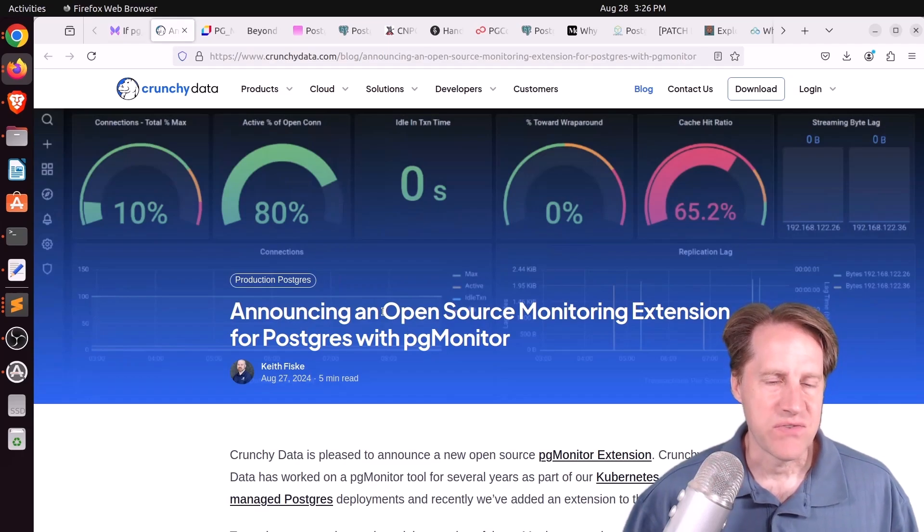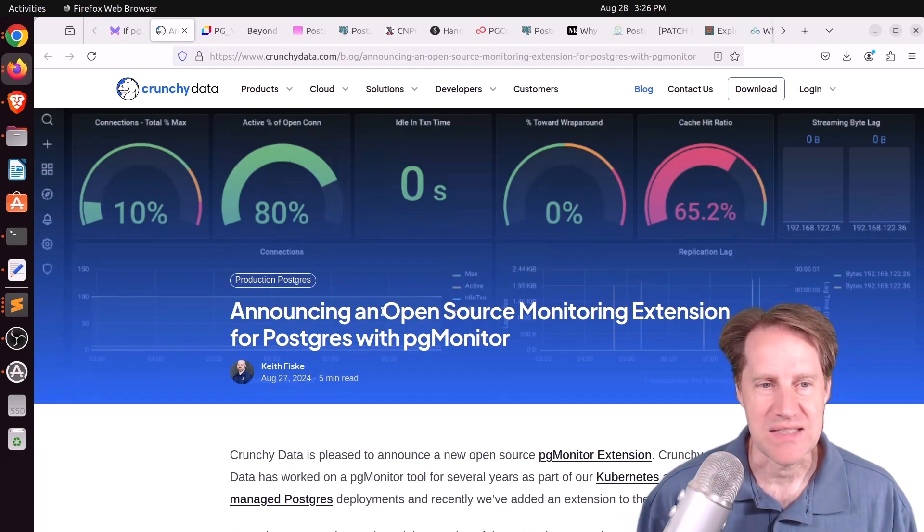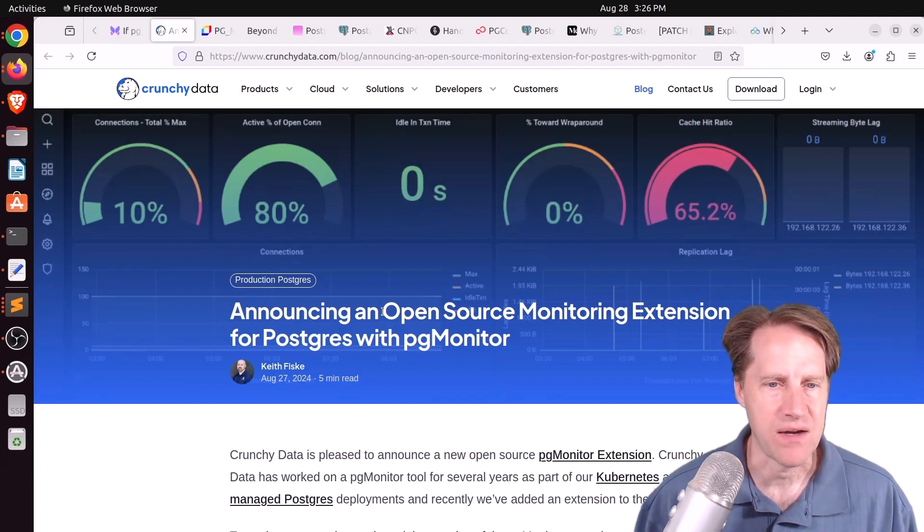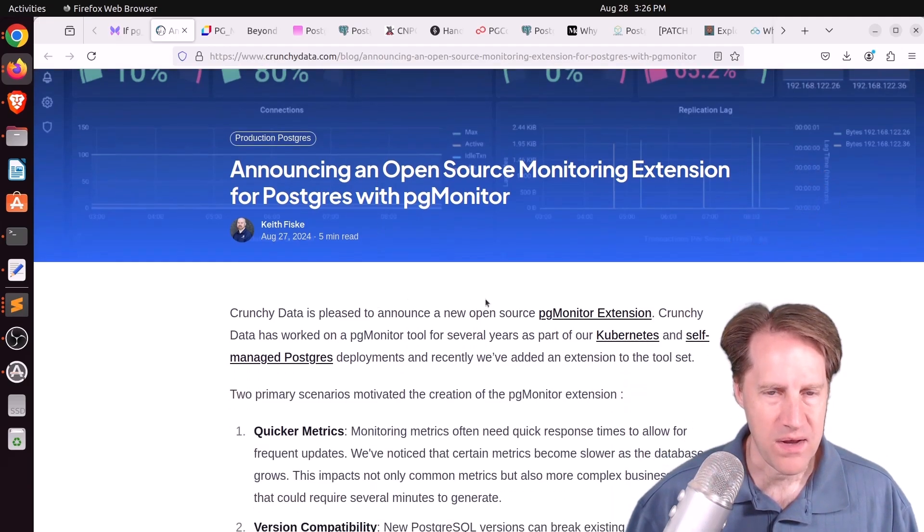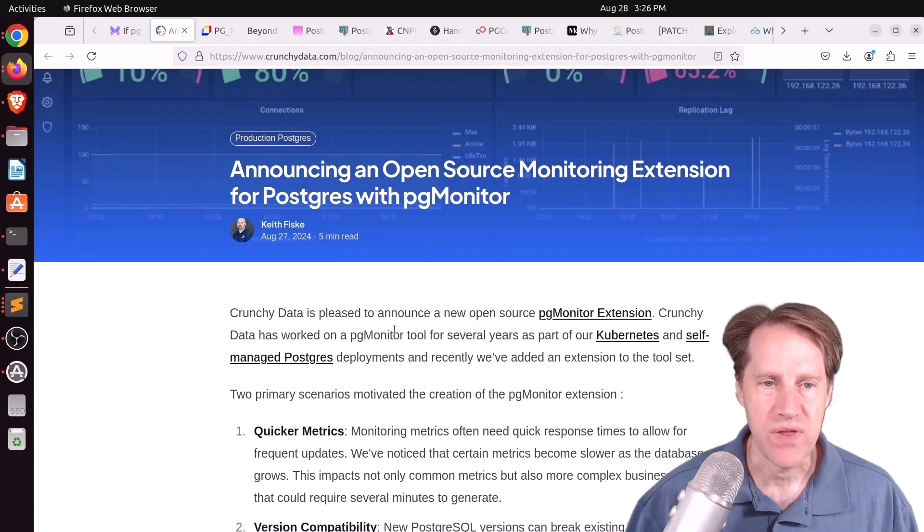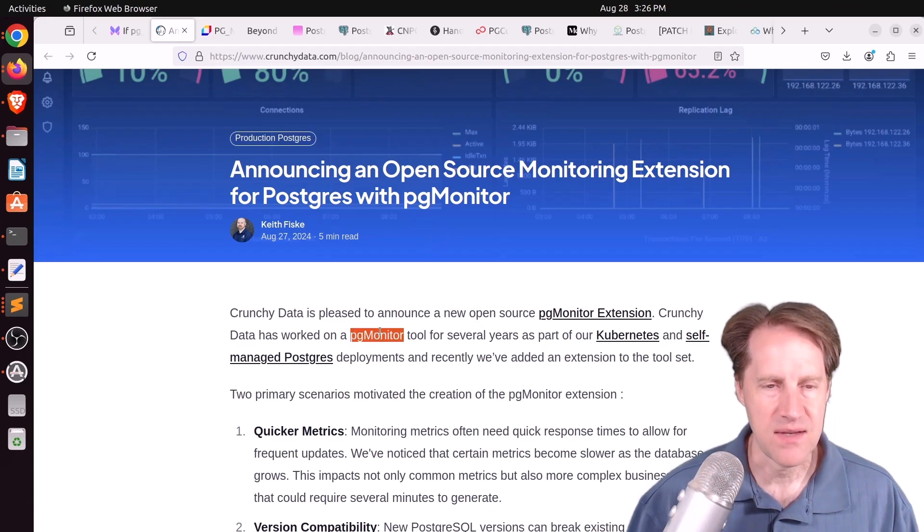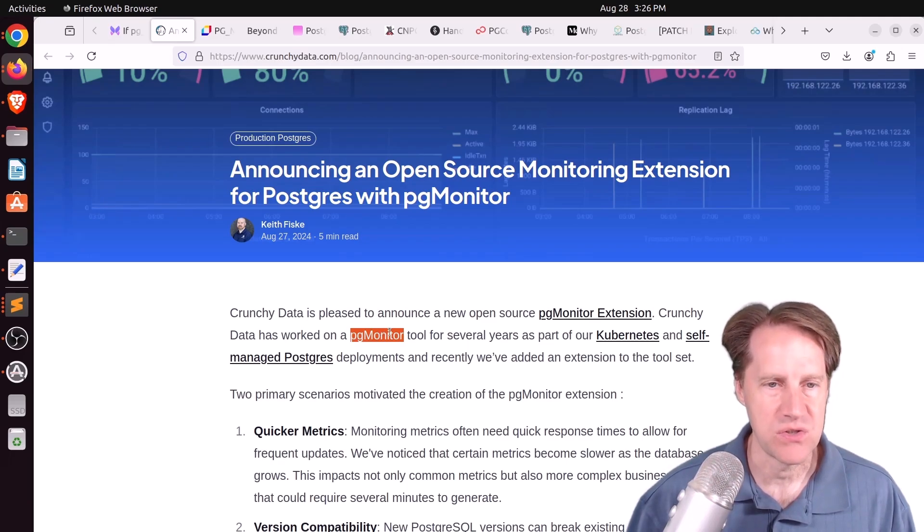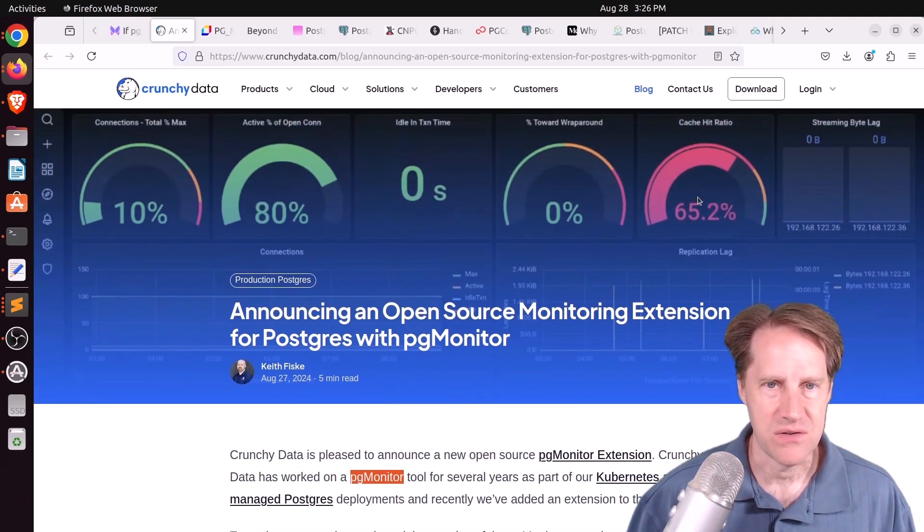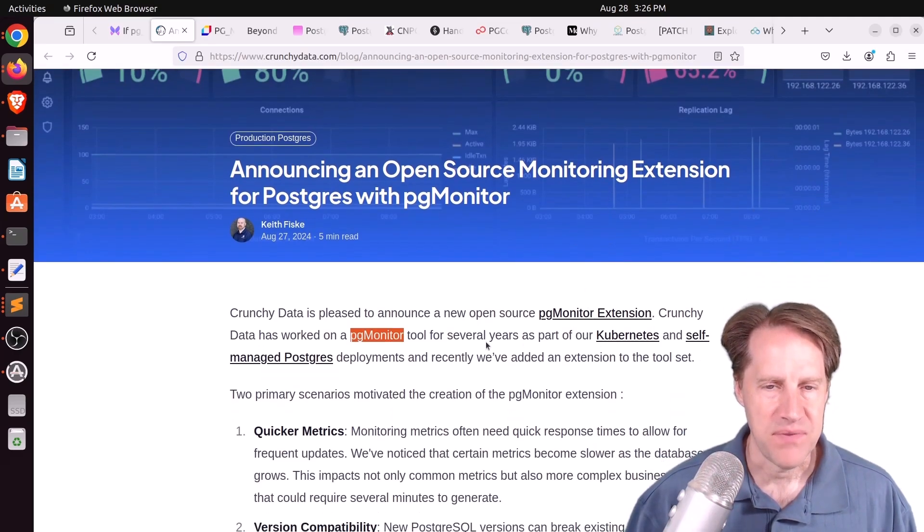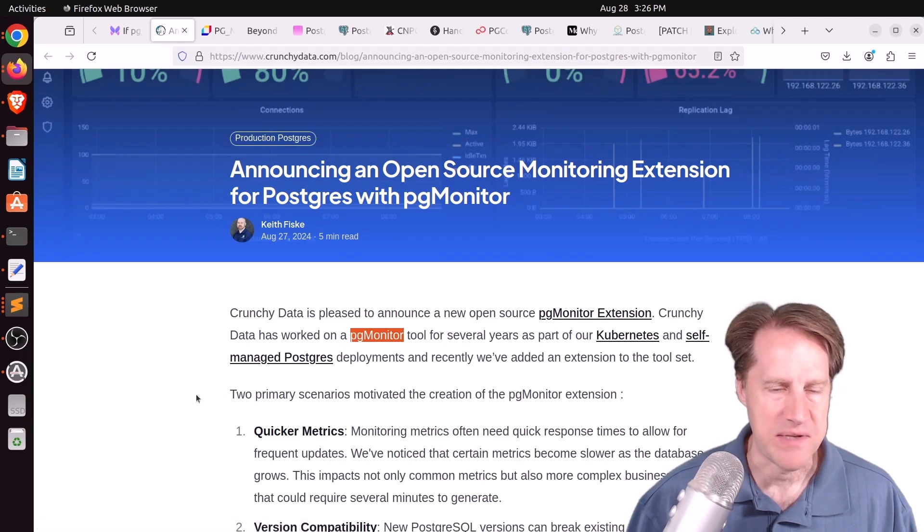Next piece of content, announcing an open-source monitoring extension for Postgres with pgmonitor. This is from crunchydata.com. And for a while, I think Crunchy Data has had a tool they've called pgmonitor. I think it's available as an open-source tool that you can use. I think that relies on Grafana dashboards and things of that nature. But they've been using it for their Kubernetes and self-managed Postgres deployments.